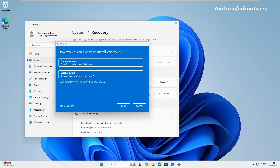Select the option depending on your need. Next, you'll be prompted to choose between Cloud Download and Local Reinstall. Choosing Cloud Download downloads a fresh copy of Windows 11 directly from Microsoft servers, which is beneficial if your existing Windows files are damaged or outdated. This requires an active internet connection and will use about 4 gigabytes of data. Alternatively, the Local Reinstall option reinstalls Windows using the recovery files already stored on your device. This method is quicker and doesn't require an internet connection, but may not be ideal if those local files are corrupted or outdated.